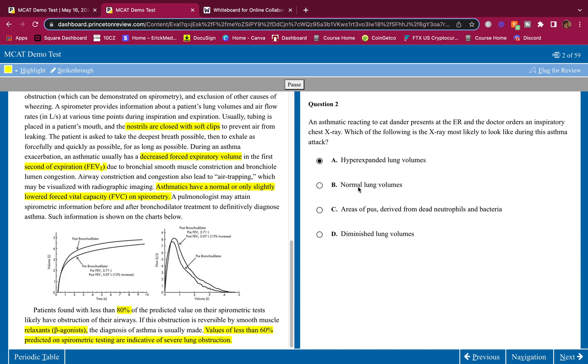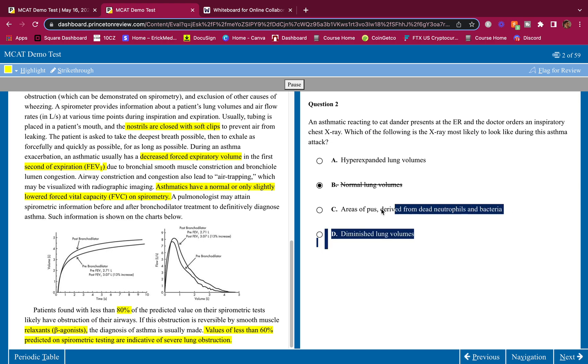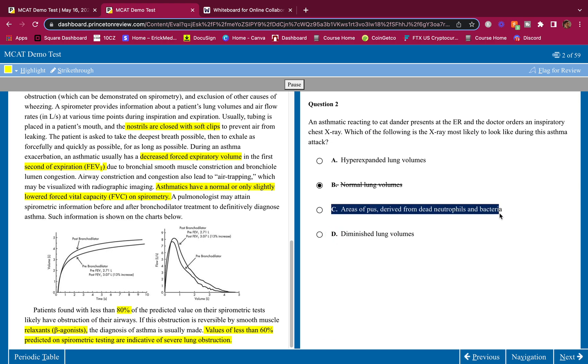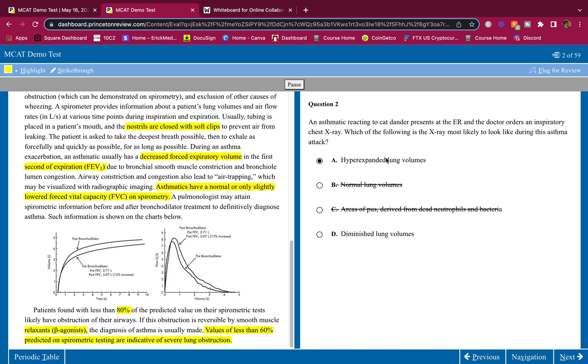Normal lung volumes? No, if it's normal you're a normal person, you're not suffering from asthma attack. Areas of pus derived from dead - there's not an infection so we're not going to have the neutrophils there and bacteria. Diminished lung volumes? No, we're going to have a hyper-expanded lung volume because we have all that air in the lungs and we're trying to breathe it out. You have to force that air out when you're having an asthma attack. Answer for two is A.